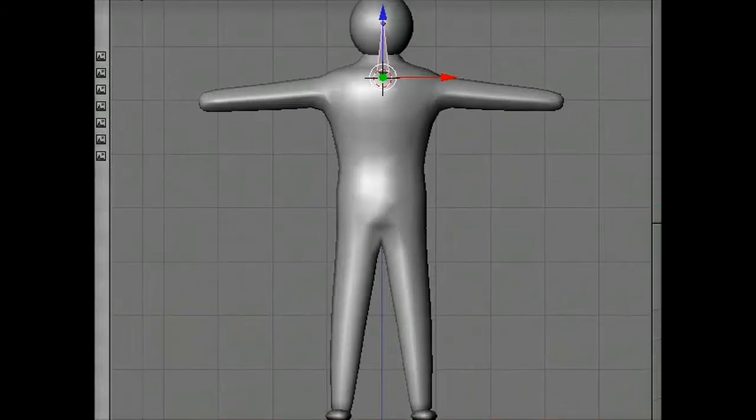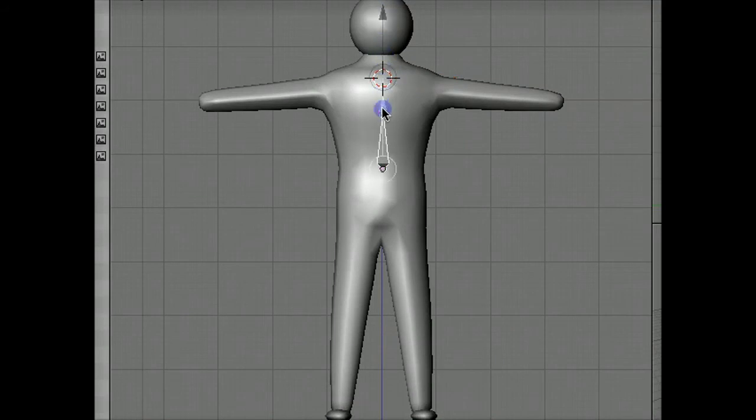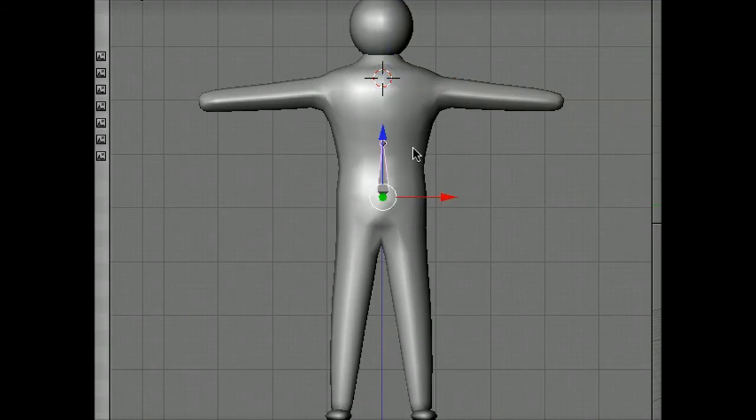If we go back up and look at this, now we can see the bone. And I'm going to slide it down by grabbing the blue arrow there until it's right about where the lumbar spine should be.